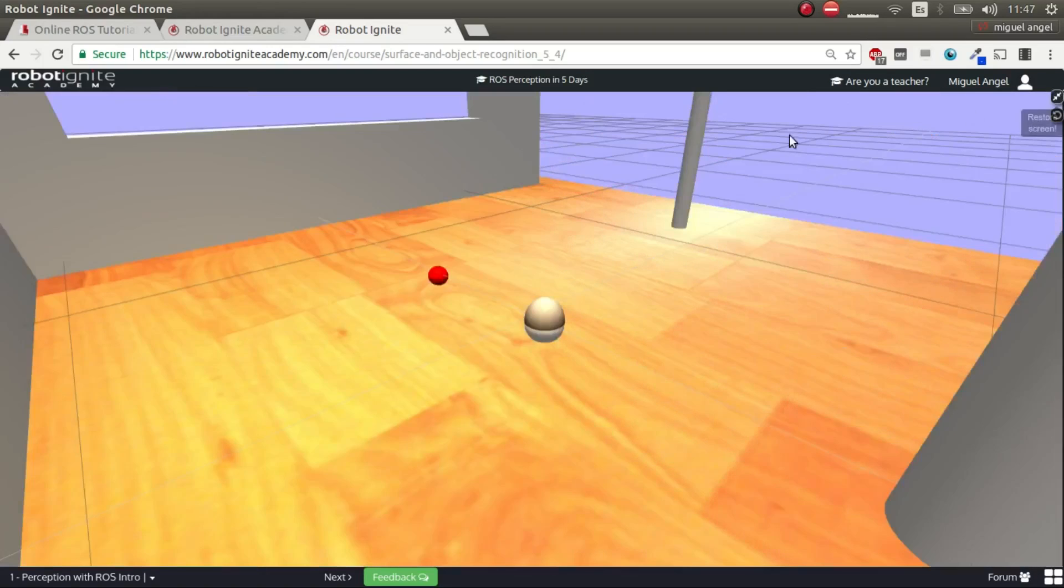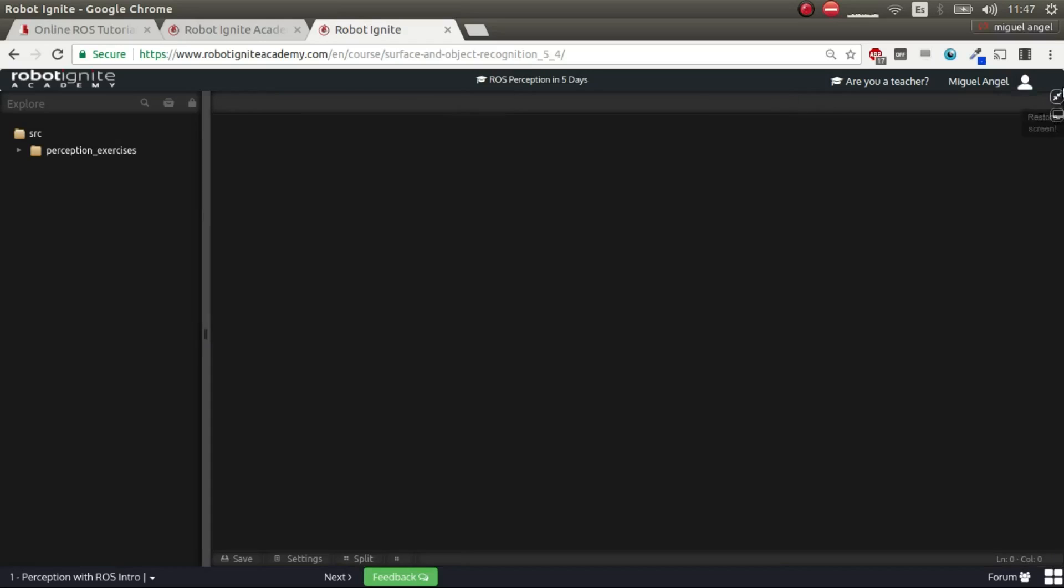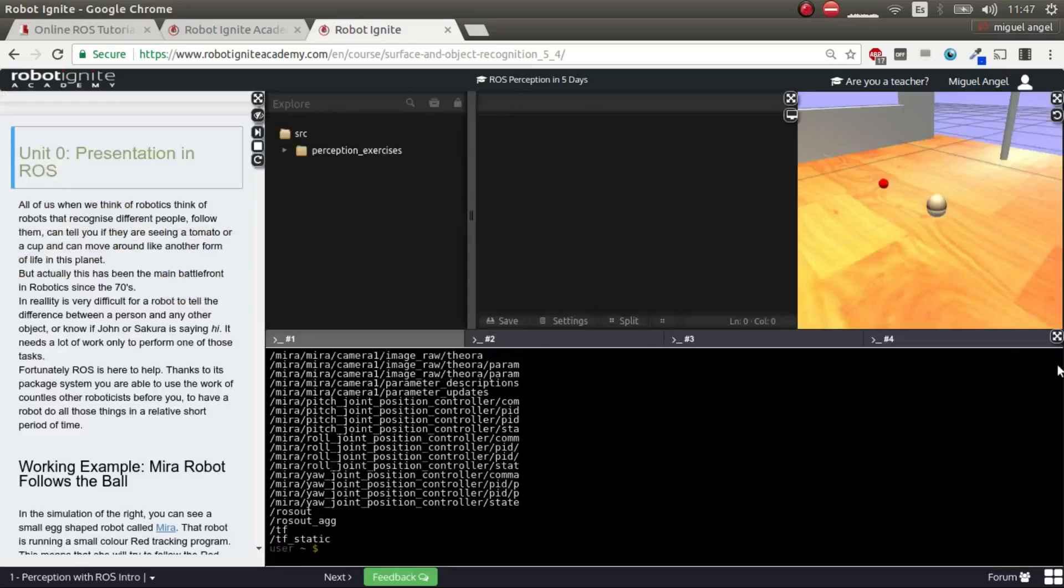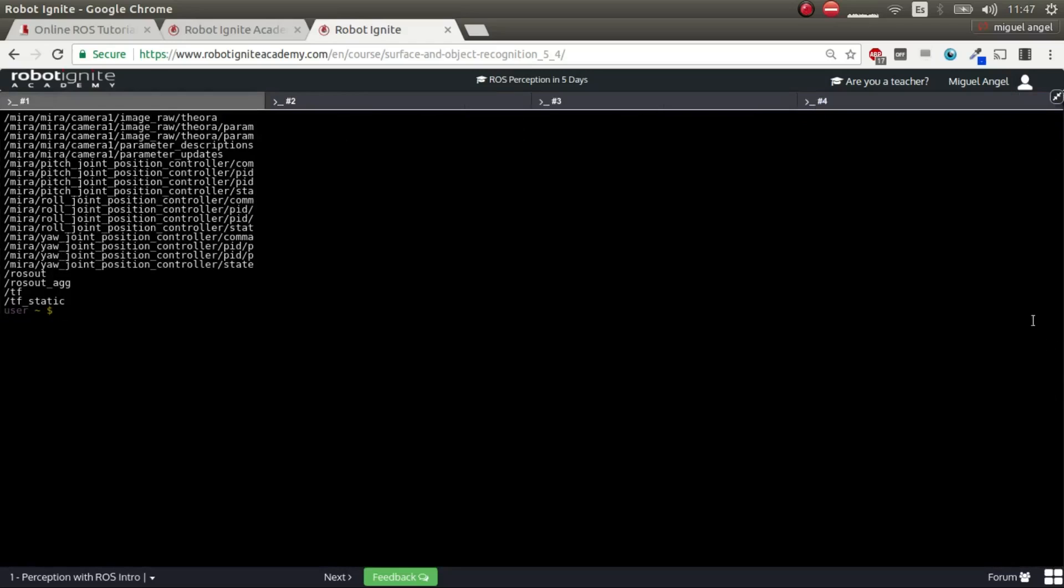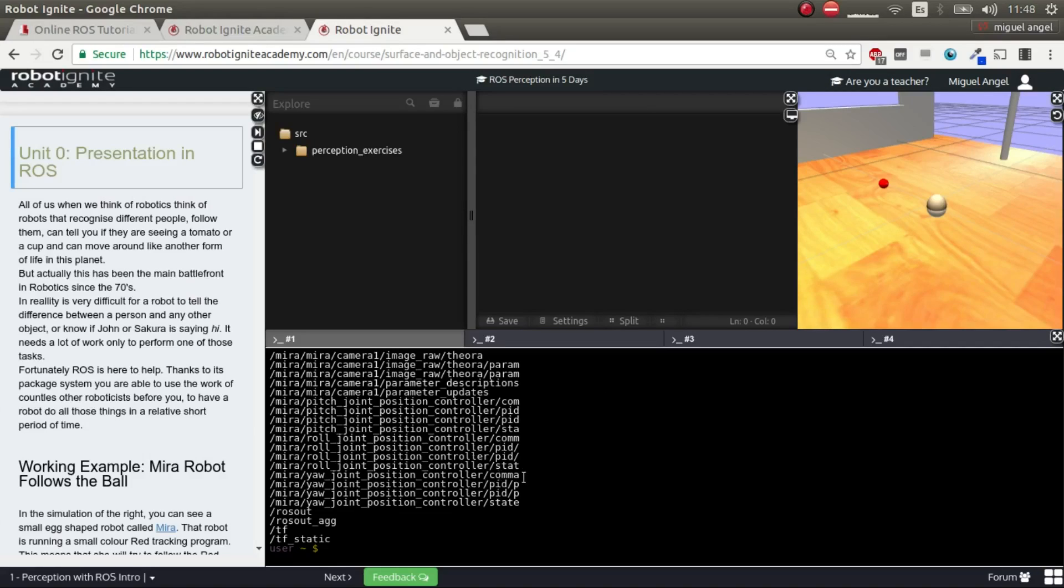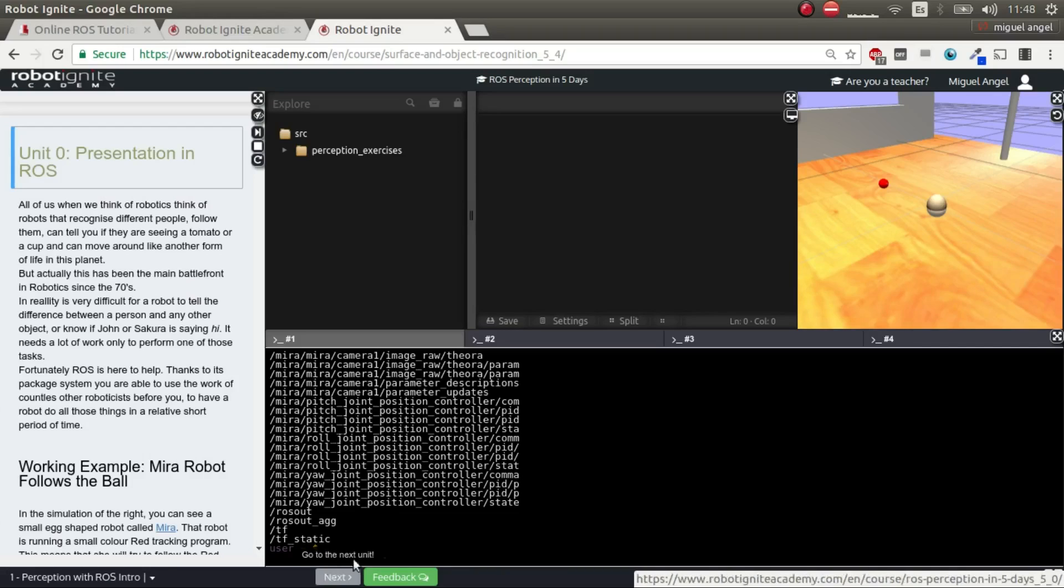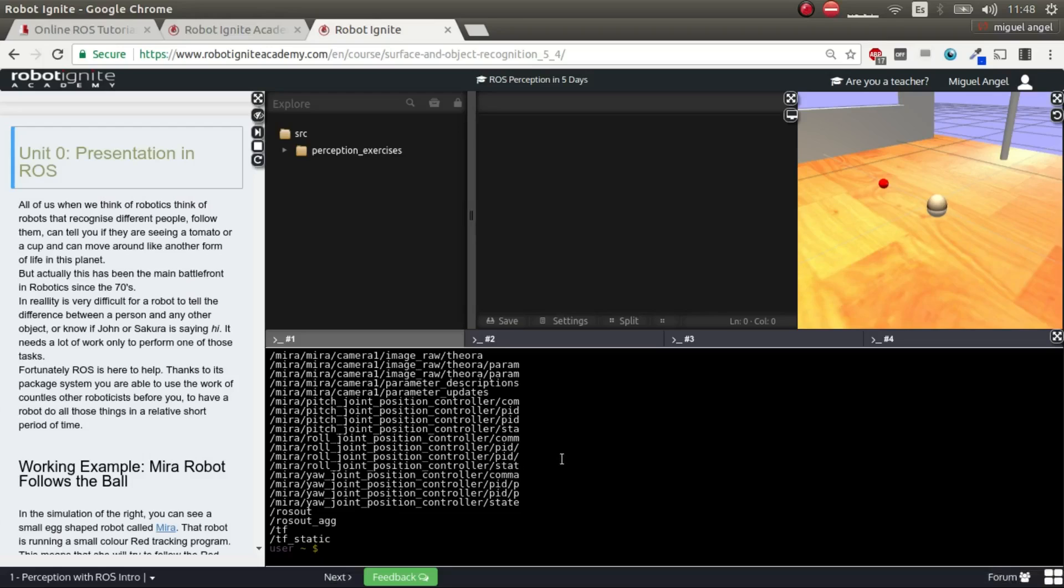And then you can maximize each window separately, like this. And that's it. But the rest of the system is exactly the same way as you would use it in your local computer. You have the web shells, you have ROS installed, and all the simulations running. In each unit, you will probably change simulation depending on the course. In this course, you will change simulation quite often. So let's start with the course.